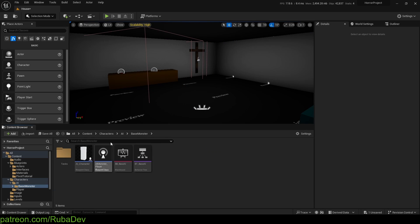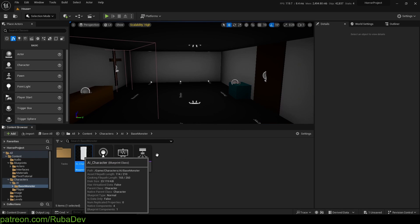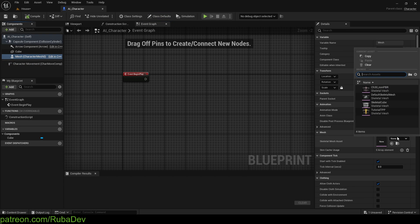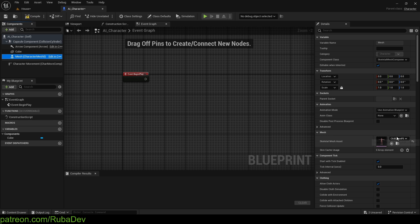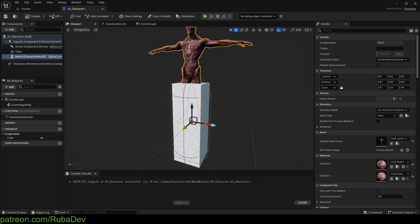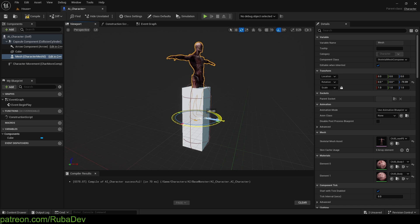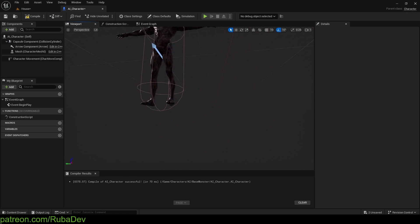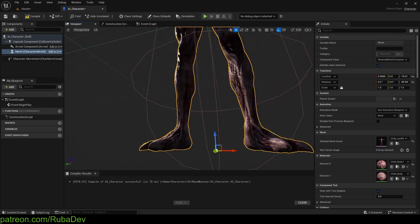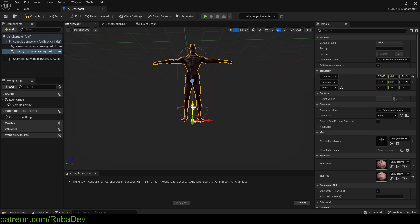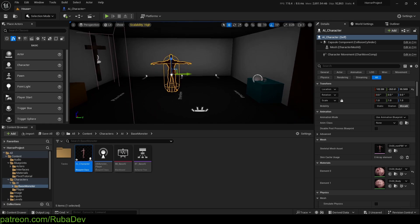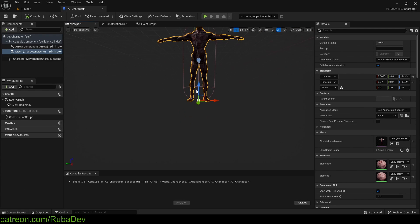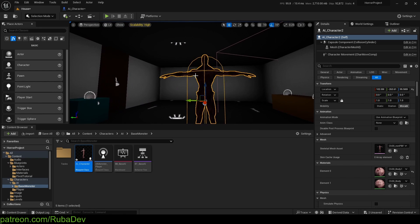We already have our AI character, so I'll open it and simply change its mesh to the one we just downloaded. You can rotate it 90 degrees and pull it down a bit. The placeholder cube can be deleted. You'll need to tweak the position a little so the character isn't floating in the air.